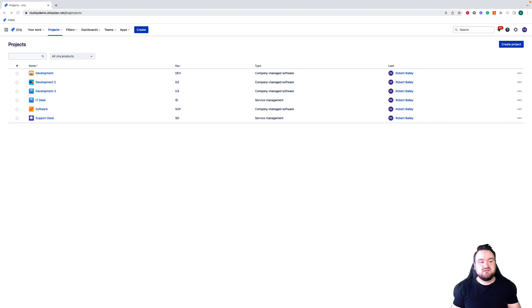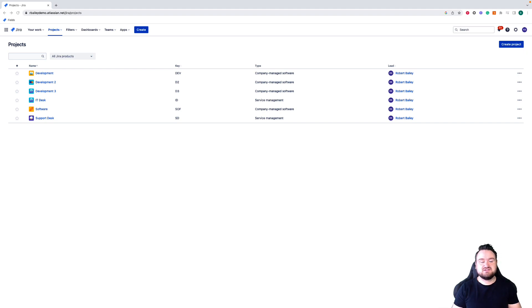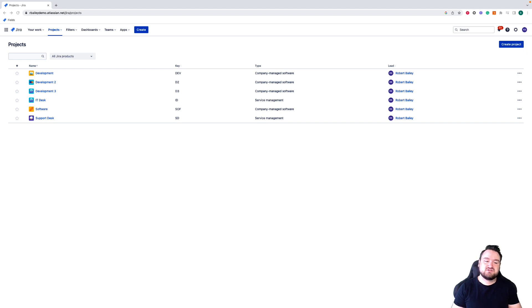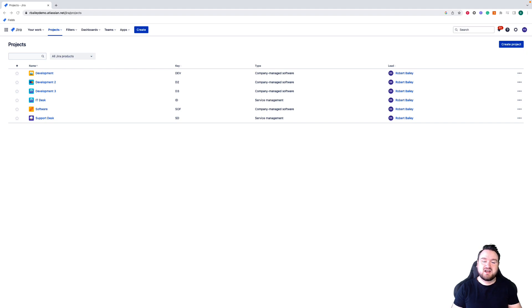In this particular video, we're going to be covering navigation, so how you can move through your Jira Cloud instance to access ScriptRunner and its features. One thing to note is that ScriptRunner is an admin tool, so most of the features we're going to look at now are going to be hidden behind admin privileges.